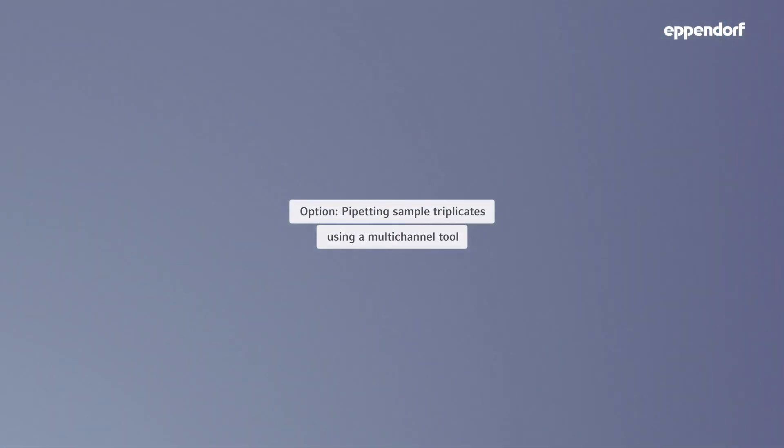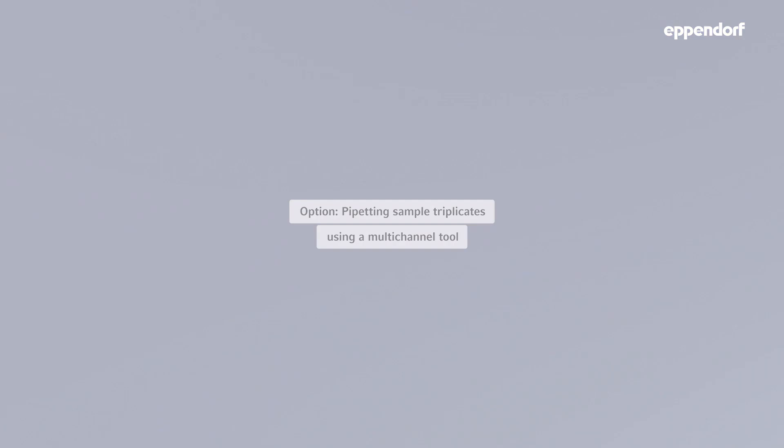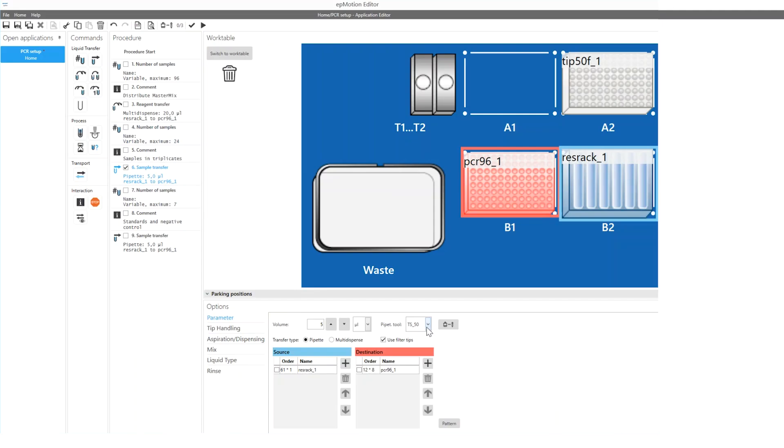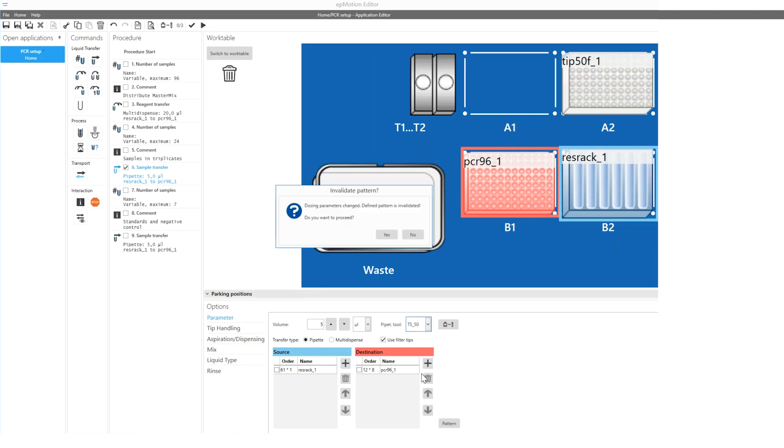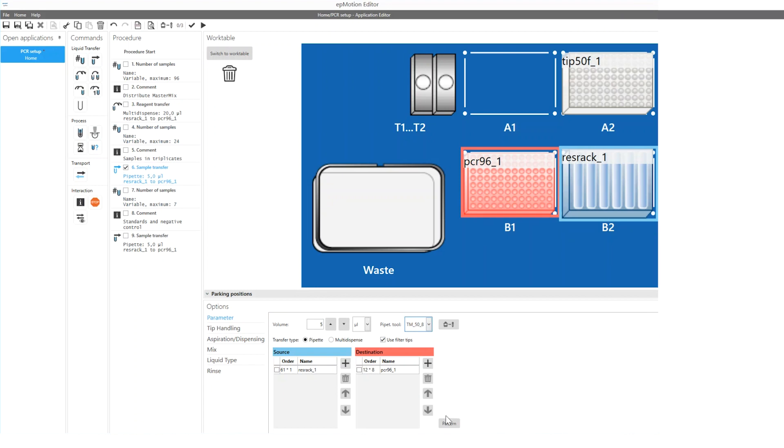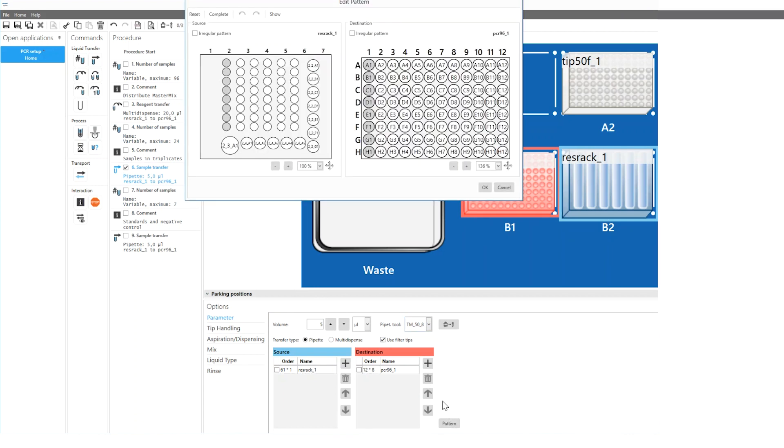If the samples can be accessed by an 8-channel tool, you can speed up the sample pipetting. The previously set procedure can be quickly adapted by changing the selected pipet tool and adapting the pipetting pattern.